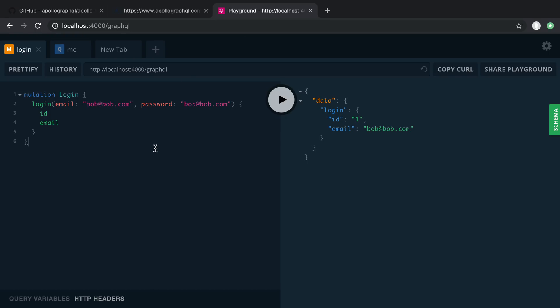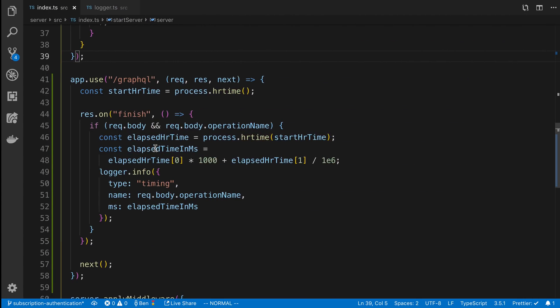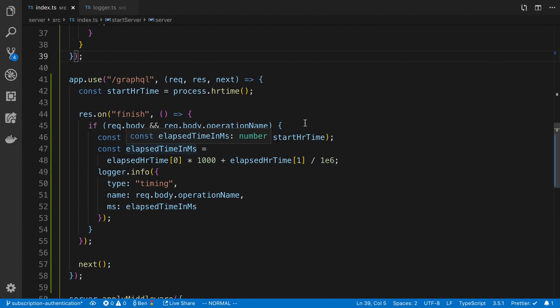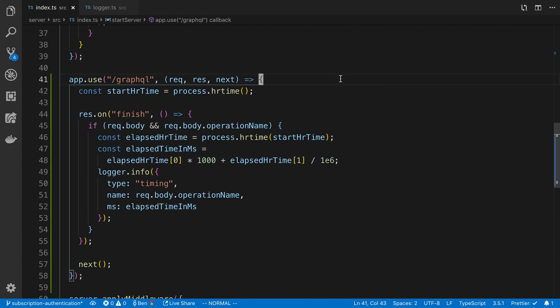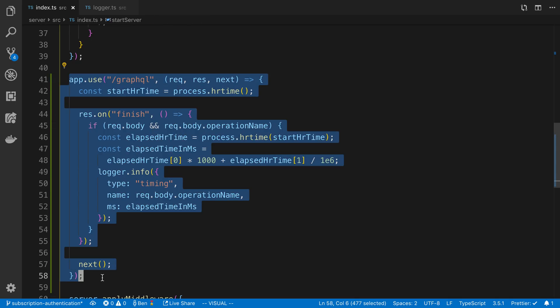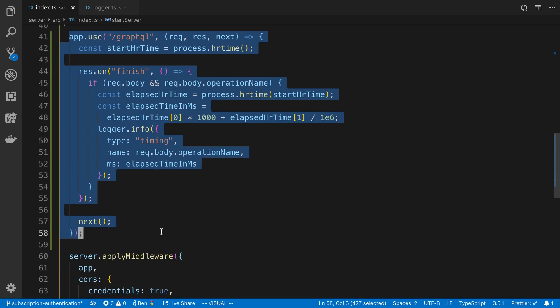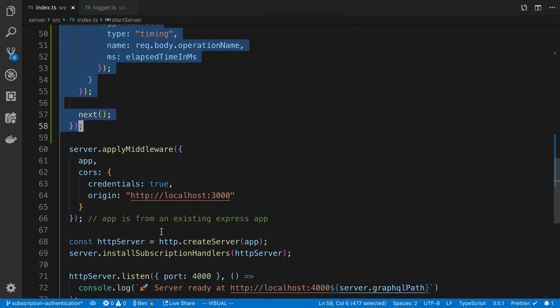I'll show you now what I have been using. This is a very simple function that I use, and this is with Express, but you can build the same thing with whatever server you're using. This is the little piece of middleware that I'm running, and you'll notice it's something that I add before I call Apply Middleware with Apollo.